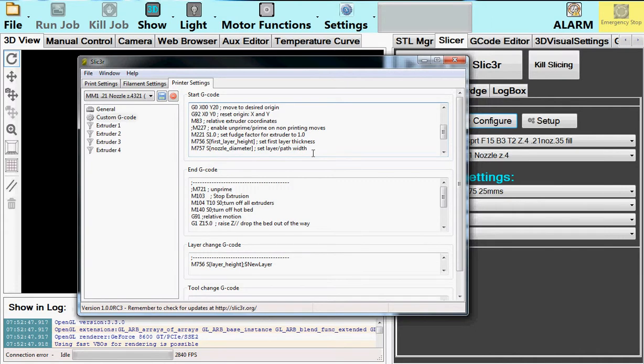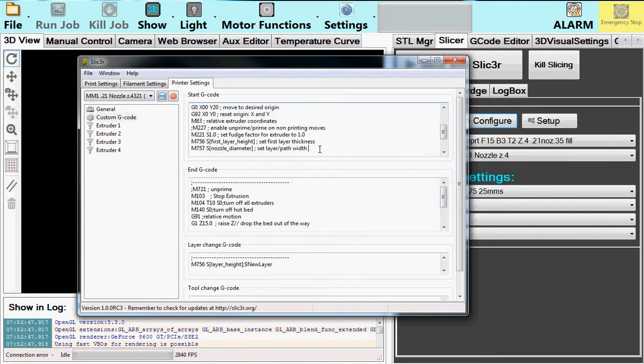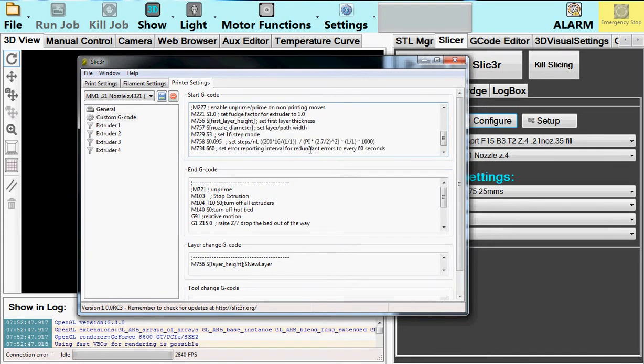M756, M757, these set the, or communicate to the printhead, what is the current Z layer height and the nozzle diameter. It uses this to calculate the flow rate. The next command here just tells it to work in 16 steps, microstep mode. This just gives you really smooth, high-resolution delivery of your material.